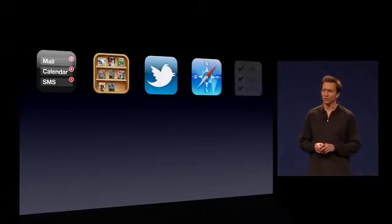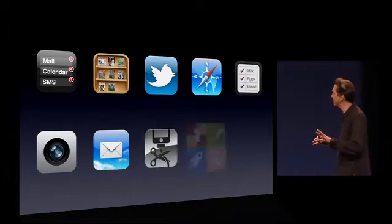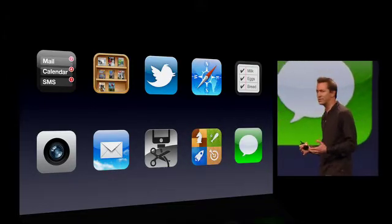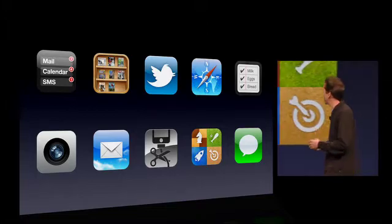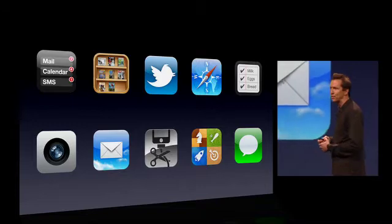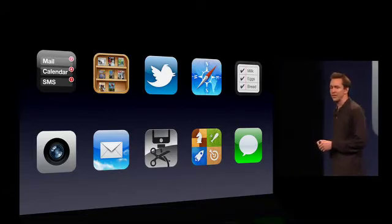So iMessage — and we're actually building this on the push notification system we've built, so we know how to scale this. We have incredible features here in iOS 5: a notification system which is just really nice, Newsstand makes it even better to read your newspapers and magazines on your iPad or iPhone, great Twitter integration, a new Reminders app, you can be PC-free if you want, and the new iMessage application.